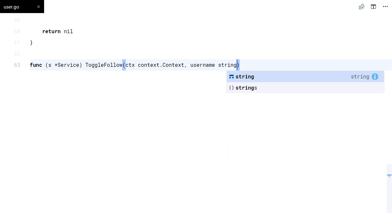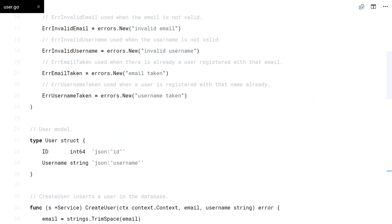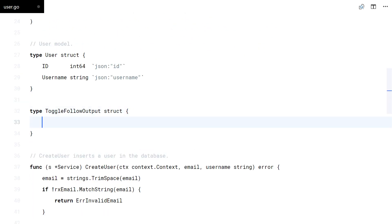This function receives the name of the user you want to follow. The follower is the authenticated user, and it returns whether you are following him and his followers count.